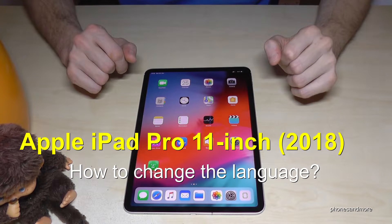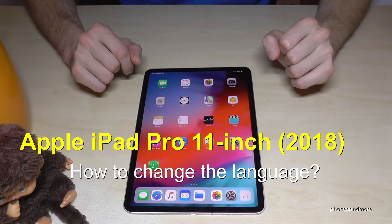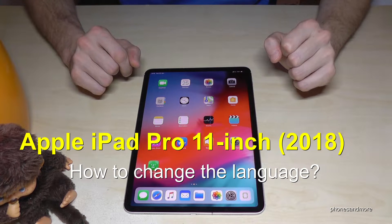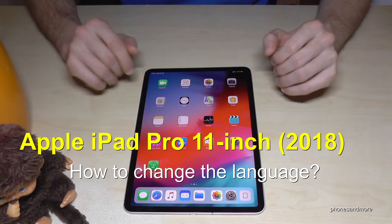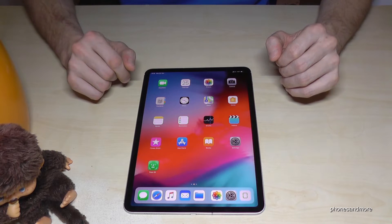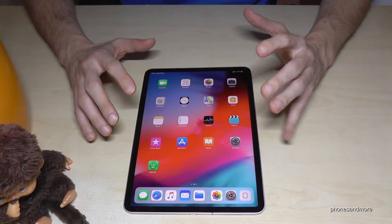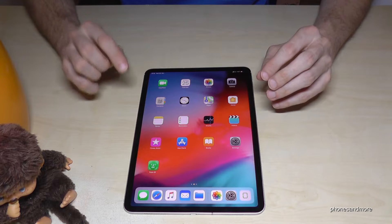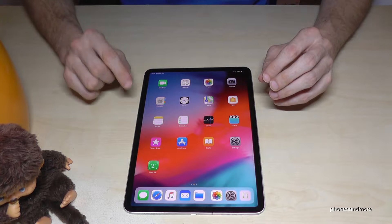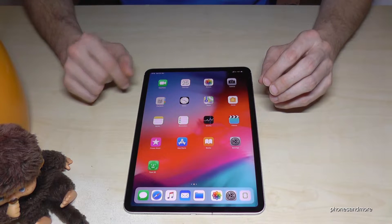Hello everybody. I want to show you in this video how you can change the language on the Apple iPad Pro in the version of 2018, so the one with 11 inch. Also if you have a language you don't understand, or maybe letters you don't understand, it will always be in the same position, so just follow the instructions carefully.